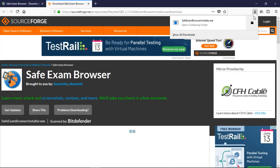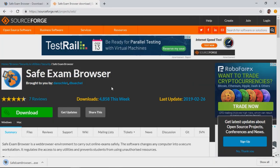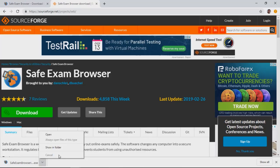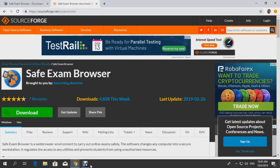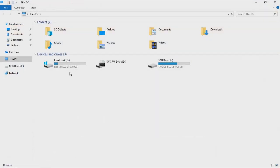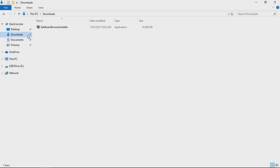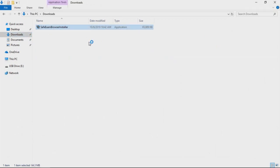When the download has completed, you may open the file or navigate to the Downloads folder and open the file. When you open the file, the Setup Wizard will run.